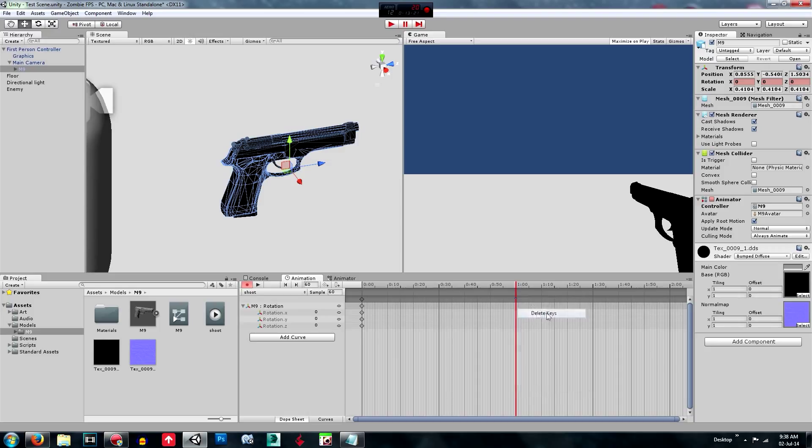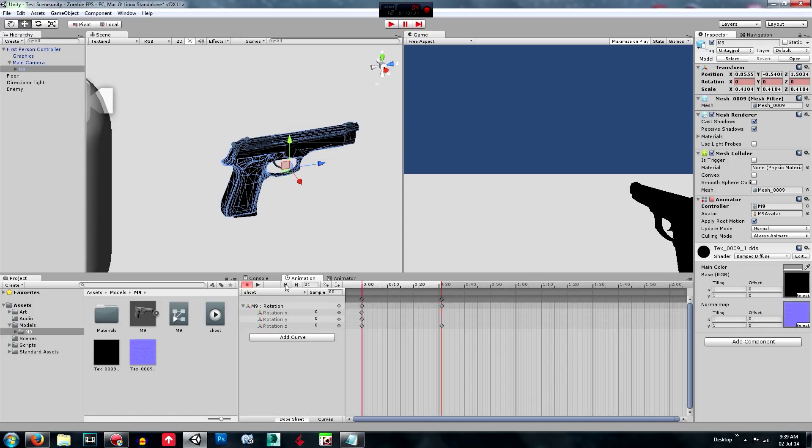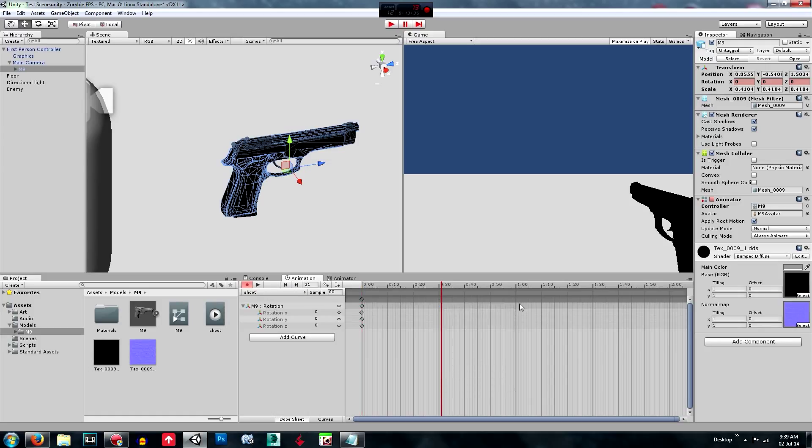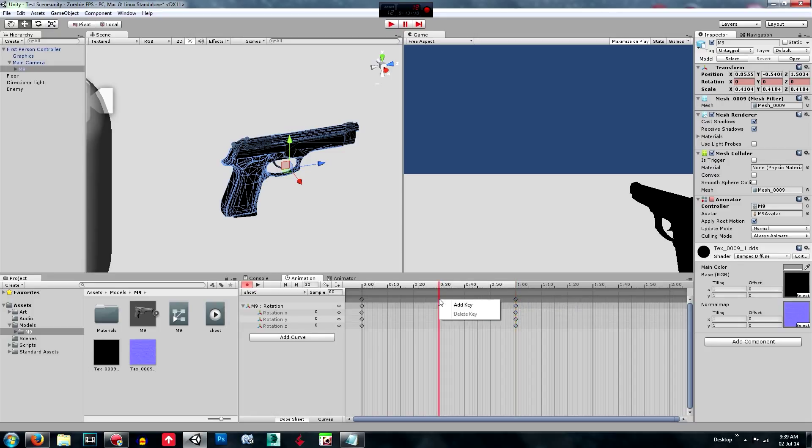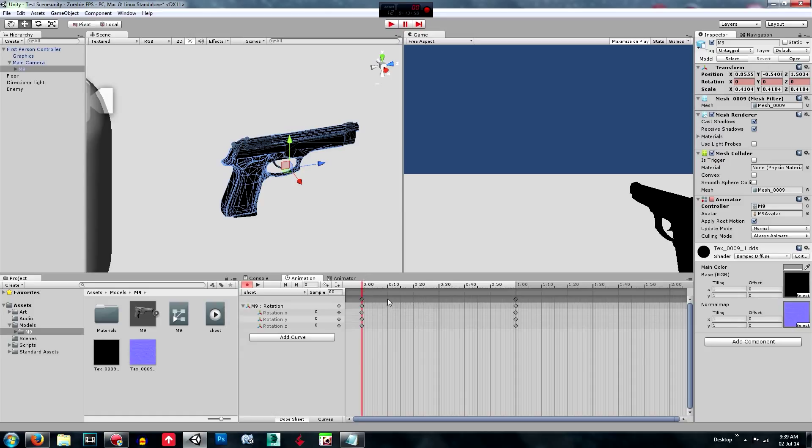So what we're just going to do is delete for now. We'll just leave that open for now. But what we want to do is go to the first 10 frames after.